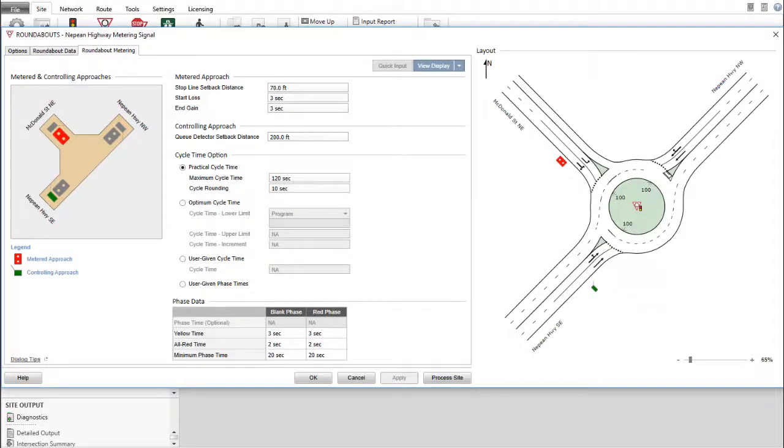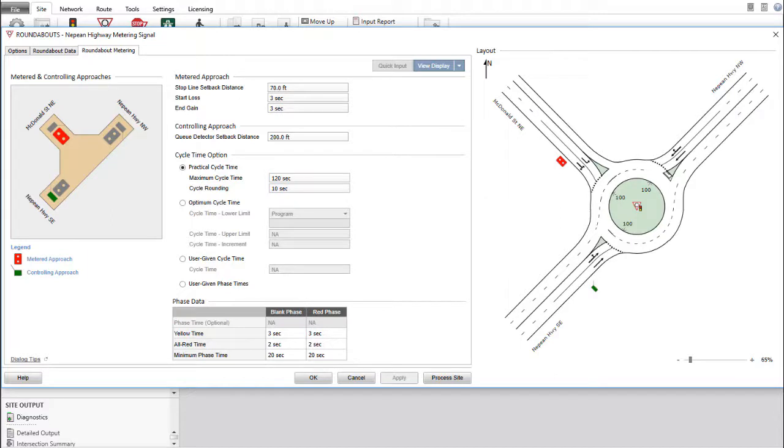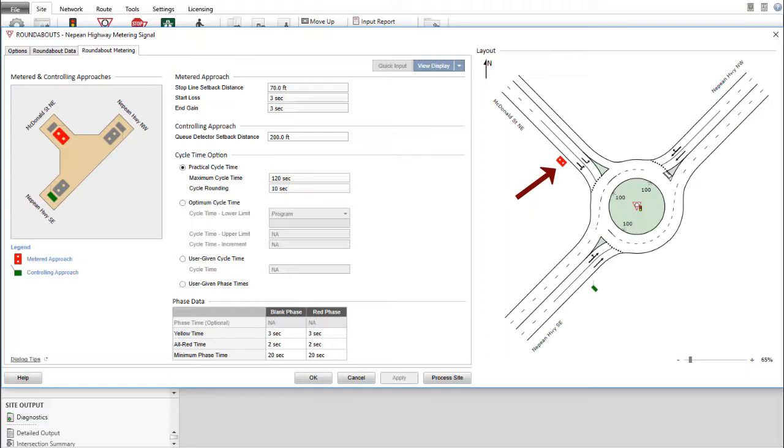The Roundabout Metering tab includes various design and control parameters unique to Roundabouts with metering signals. Click the symbols on the image to define metered and controlling approaches. Inspect the layout picture as you make the changes to ensure that you obtain your desired combination of metered and controlling approaches.